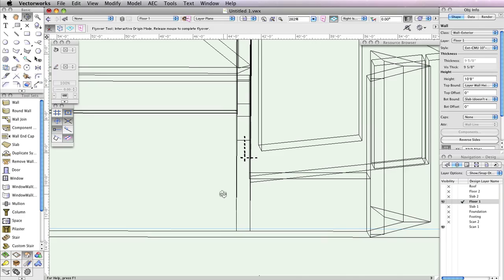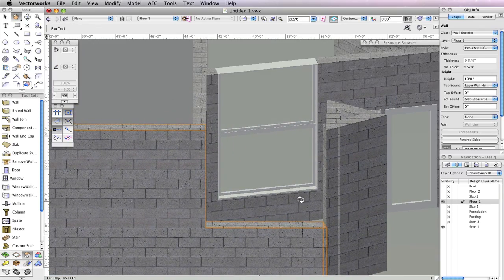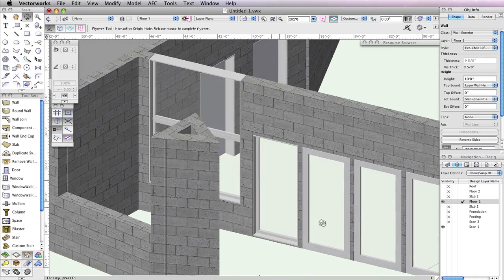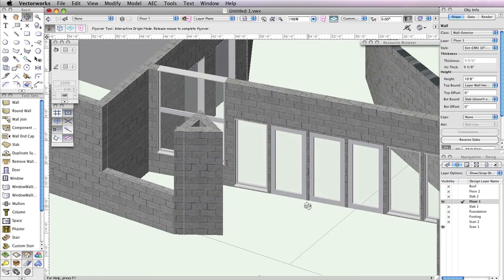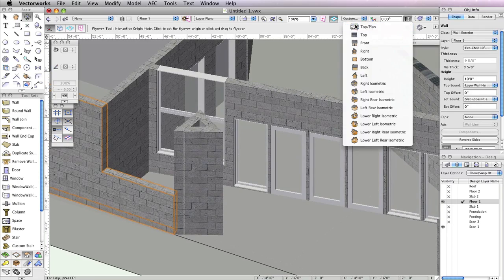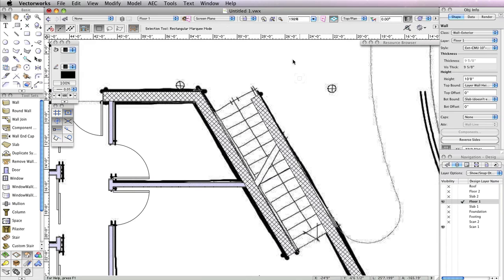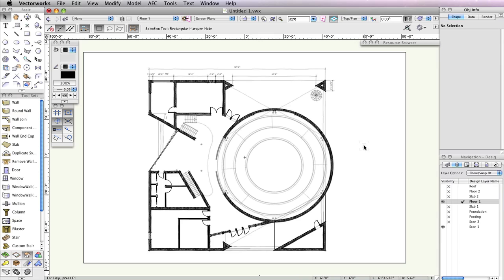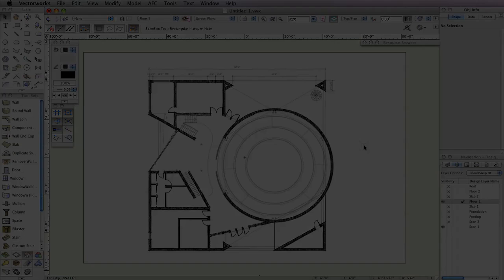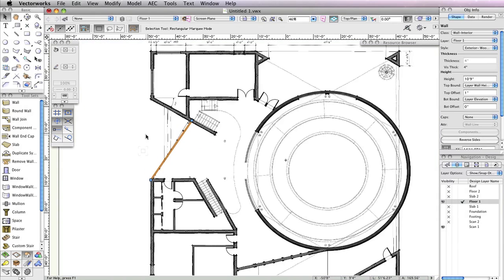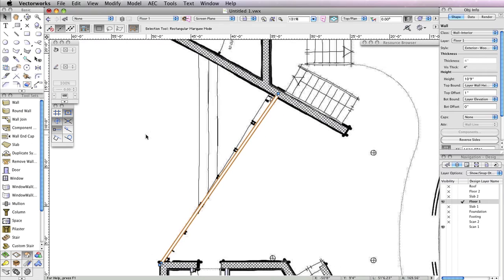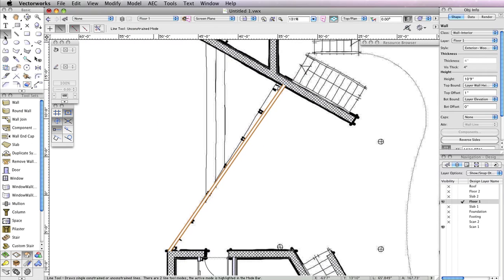If you like, you can take a look at your progress with the flyover tool. Once finished, return to a top plane view so that we can make the back porch entrance. To create the back porch entrance, you'll need to start by inserting a window in this wall. However, instead of offsetting from the wall's edge, you need to offset from the middle of the wall, so let's mark the wall's midpoint.